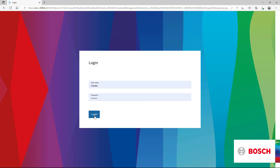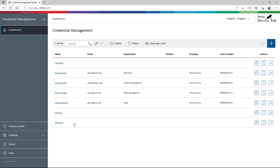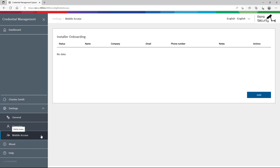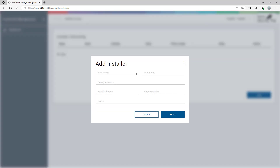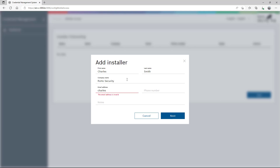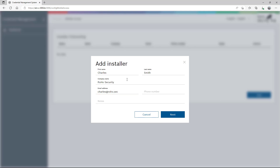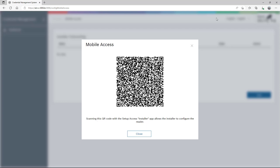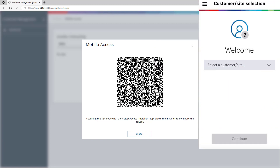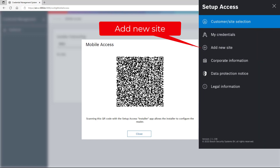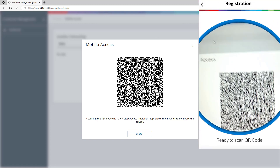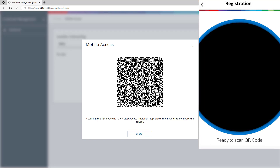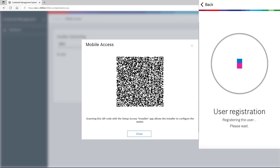First, we need an installer. Now mobile access has become available as an extra configurable option in the settings. Charles registers himself as installer. By providing his email address he could choose to send the QR code to himself, but he decides to pick the QR code directly from the screen. Charles has downloaded the Bosch Setup Access app from the app store and starts it up. There is no site yet, so we need to create one using the option 'add new site'. The QR code is still on the screen, so Charles decides to scan it. The site is registered on Charles' phone.